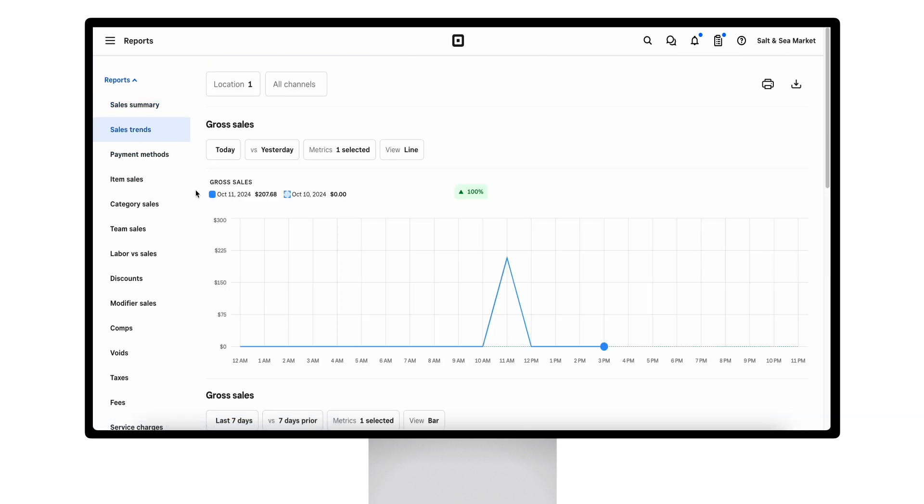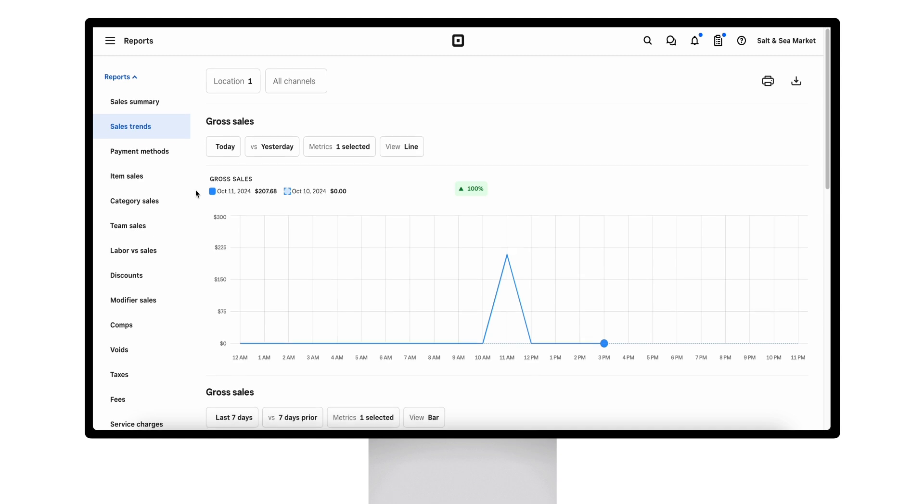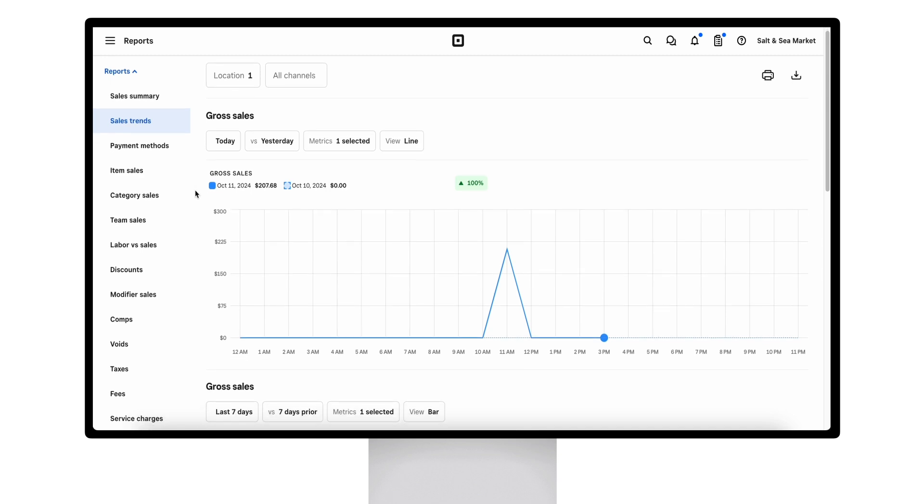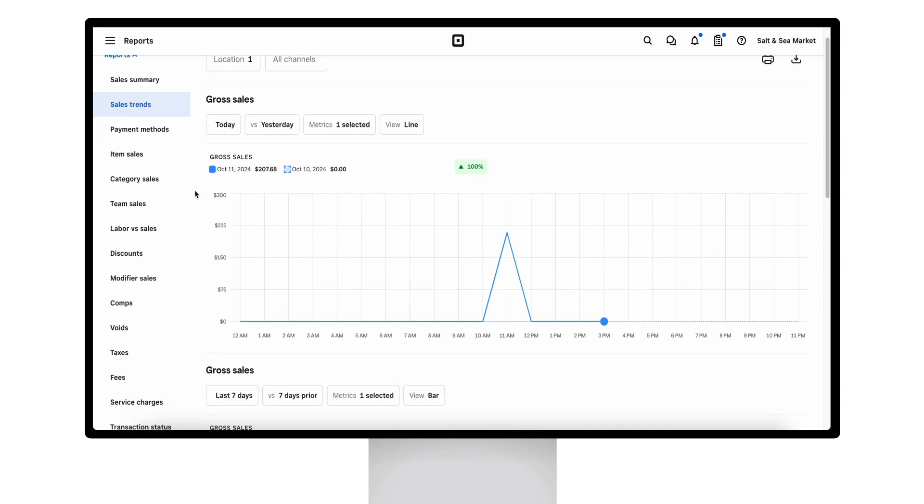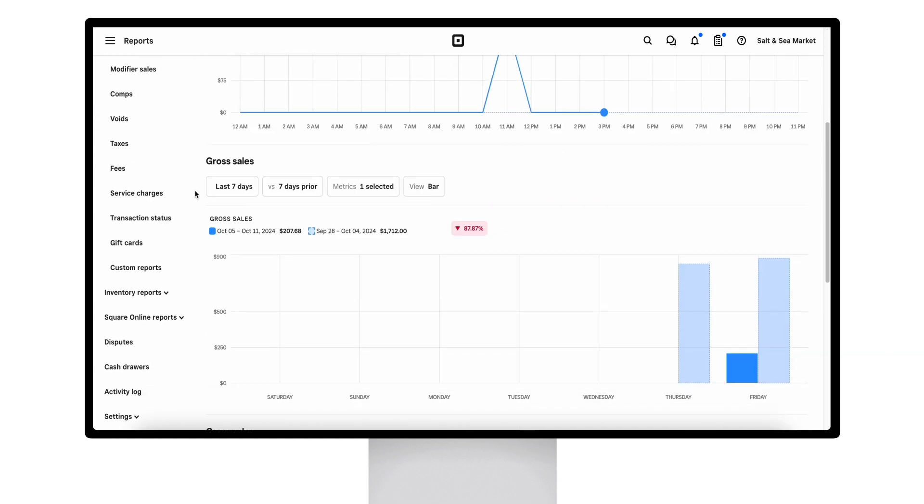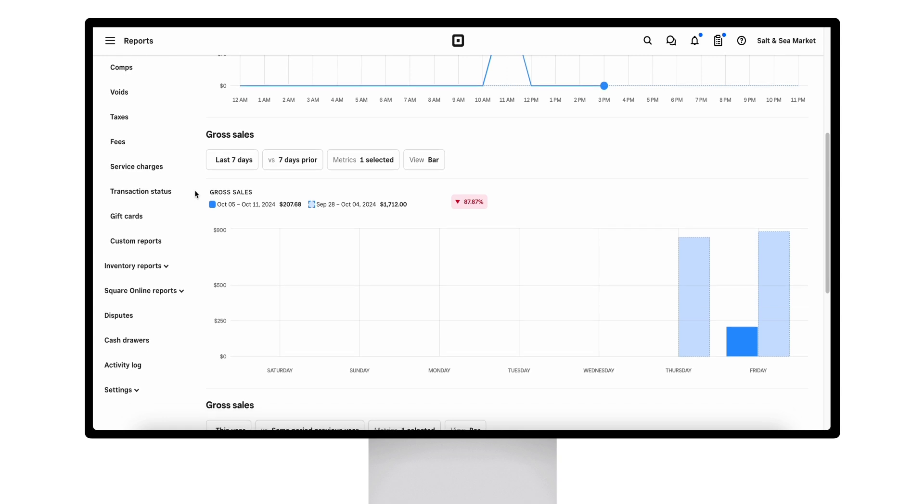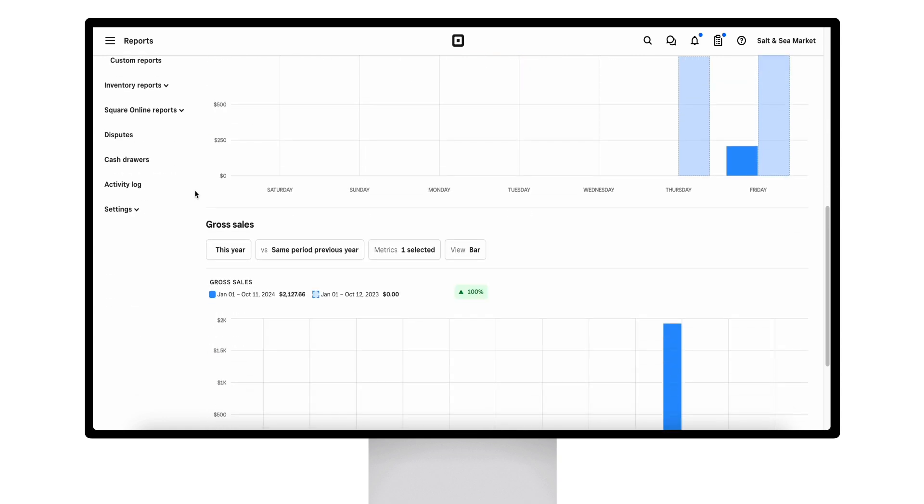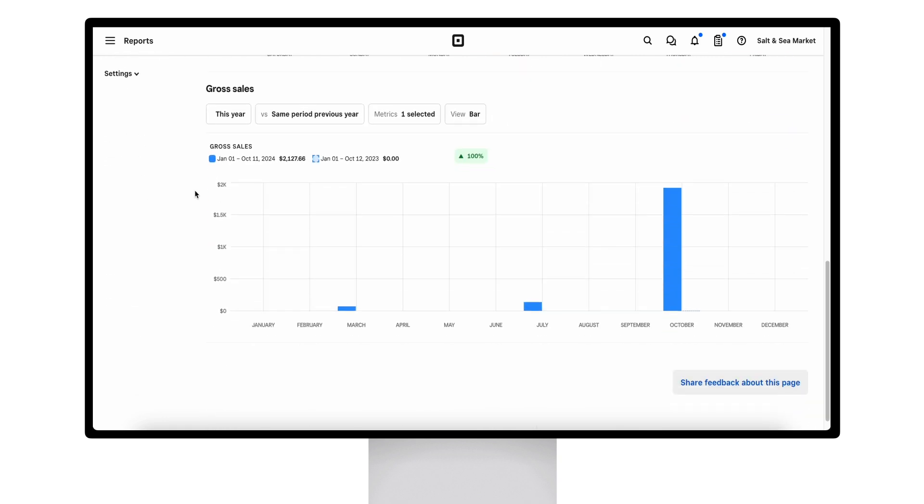The sales trends report also allows sellers to compare sales to previous time periods, so if you want to compare day over day, week over week, and year over year.